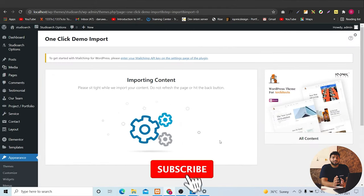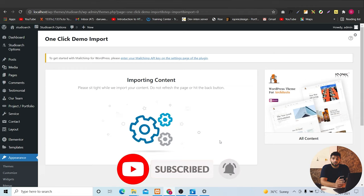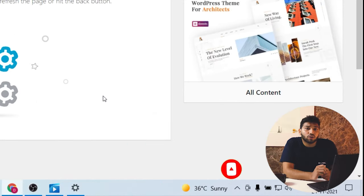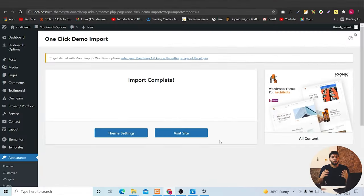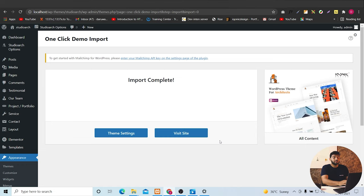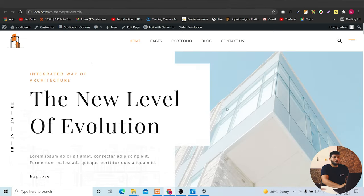This will take some time. Meanwhile, you just like this video, subscribe to our channel. And what are you waiting for? Do it now. Now, our data has been imported and you can see the stunning and outstanding theme we have.